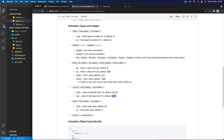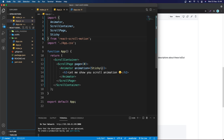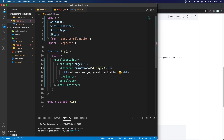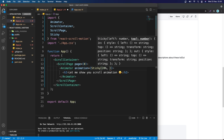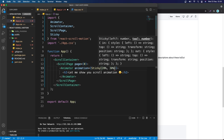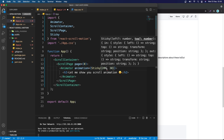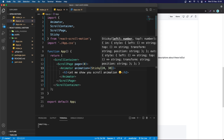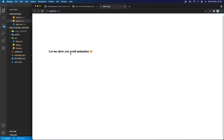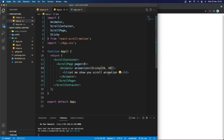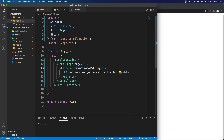You can specify the left and top values — for example 20% and 30%. Actually you don't need to use percent, you can just put 20 and 30. Now we have the text positioned like so. I'll put it back to the center using sticky with the defaults.